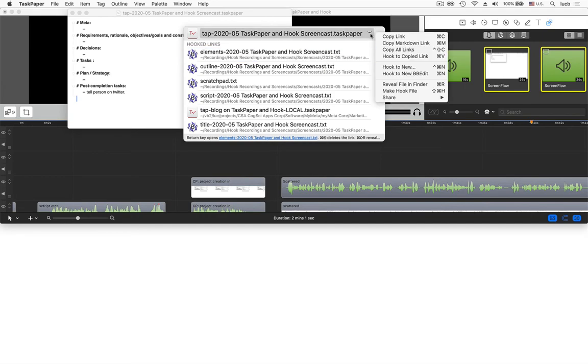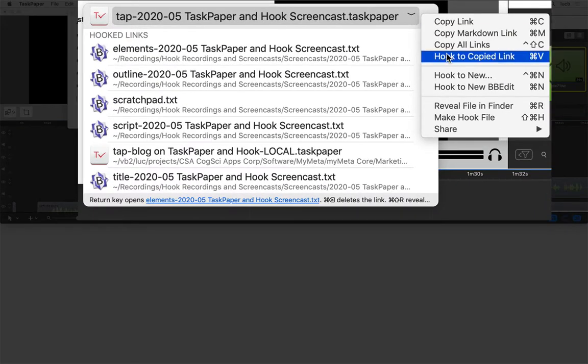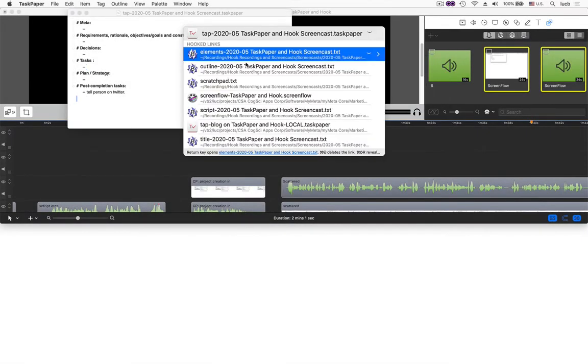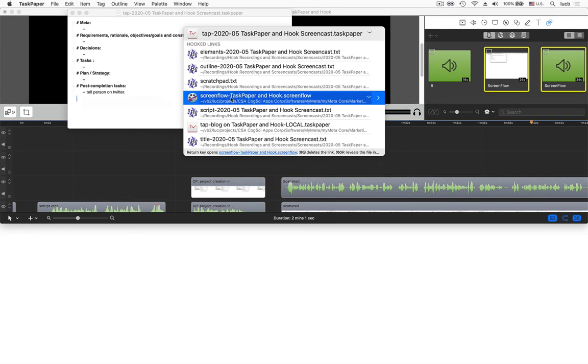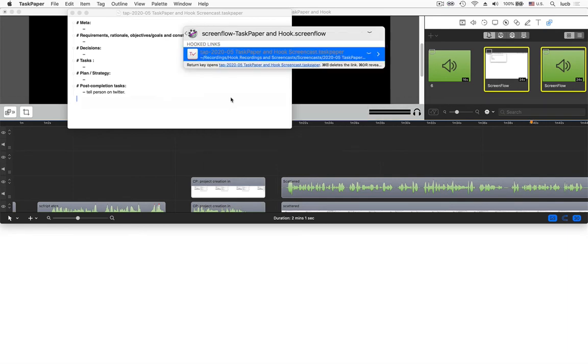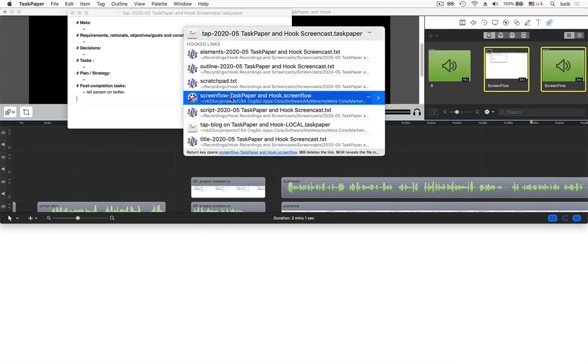Using the hook to copied link command, bringing Hook up again, you'll see, oh, guess what? There's a link. So I can navigate back and forth between these two documents.